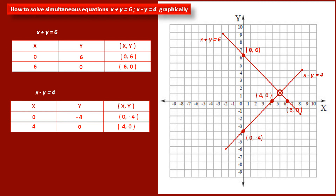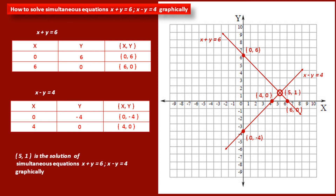Now, these two lines intersect each other at one point. This point has x coordinate 5, because if we draw a perpendicular to the x-axis from this point, it touches at 5. Similarly, this point has y coordinate 1. That means the point of intersection has coordinates (5, 1). Therefore, we can say that (5, 1) is the solution of the simultaneous equations x plus y equal to 6 and x minus y equal to 4.